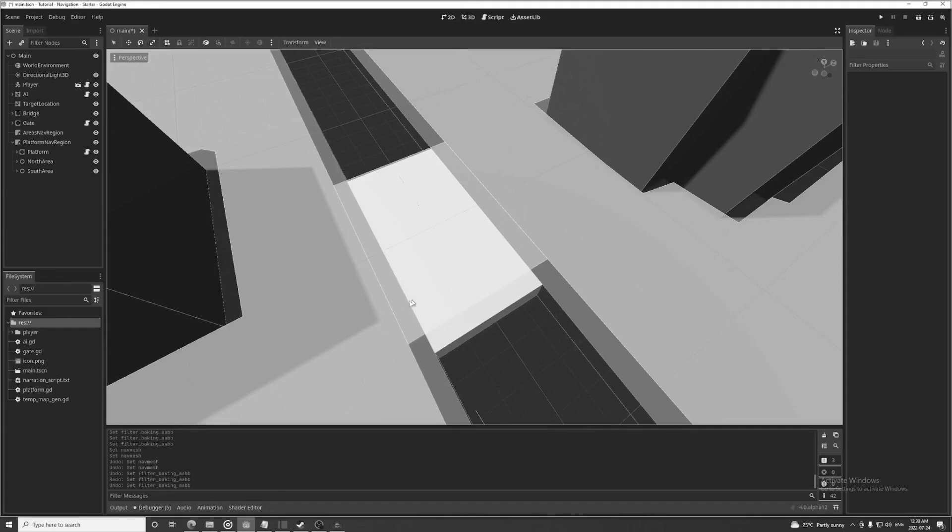This isn't true. They actually need to be within 0.25 meters of each other and that can be changed by setting the edge connection margin.